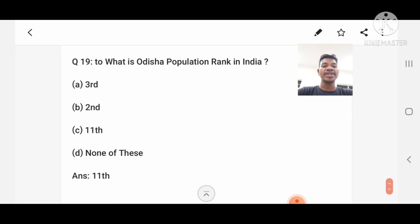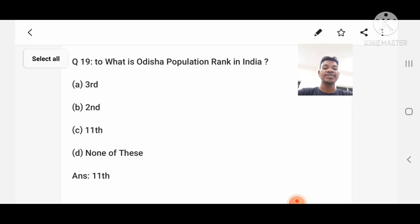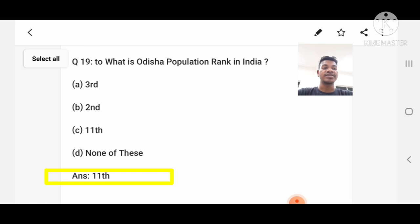Question number 19: What is Odisha's population rank in India? Option A: 3rd, B: 2nd, C: 11th, D: None of these. Answer: 11th.